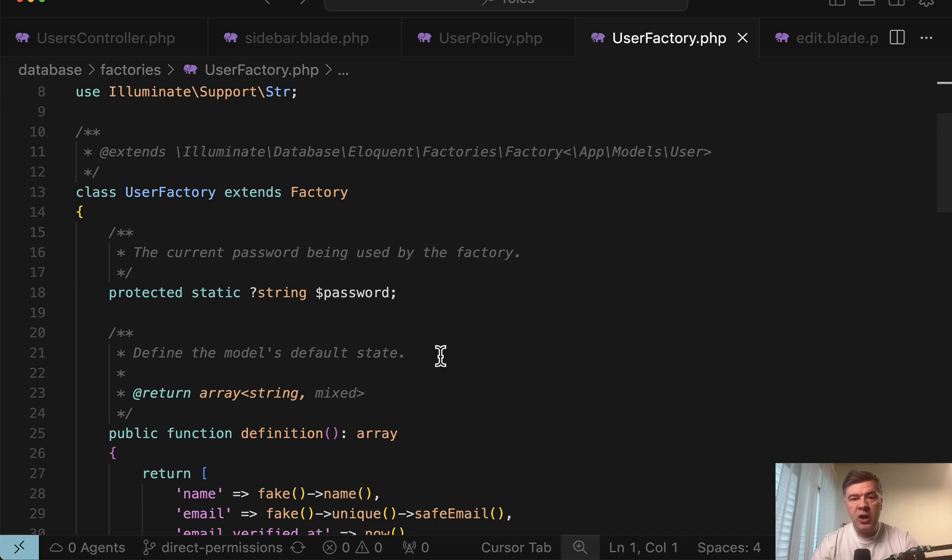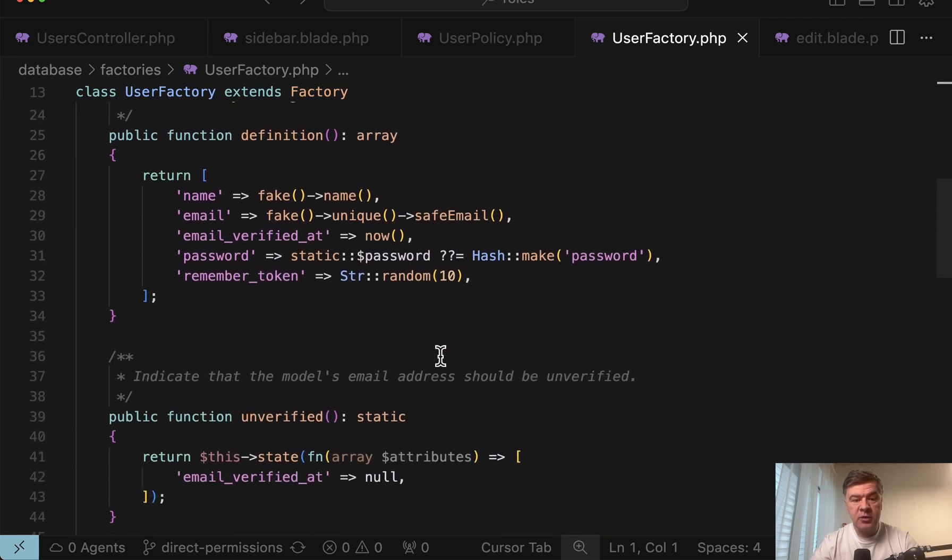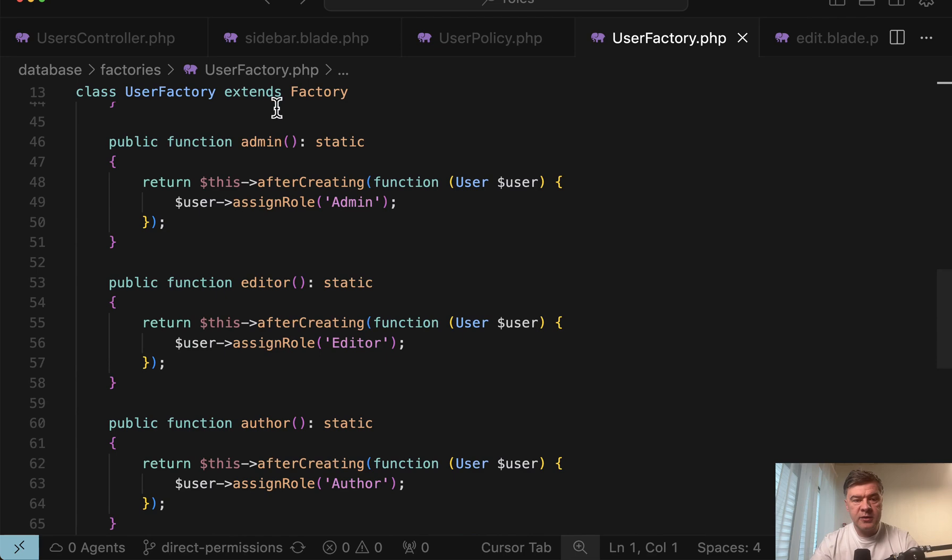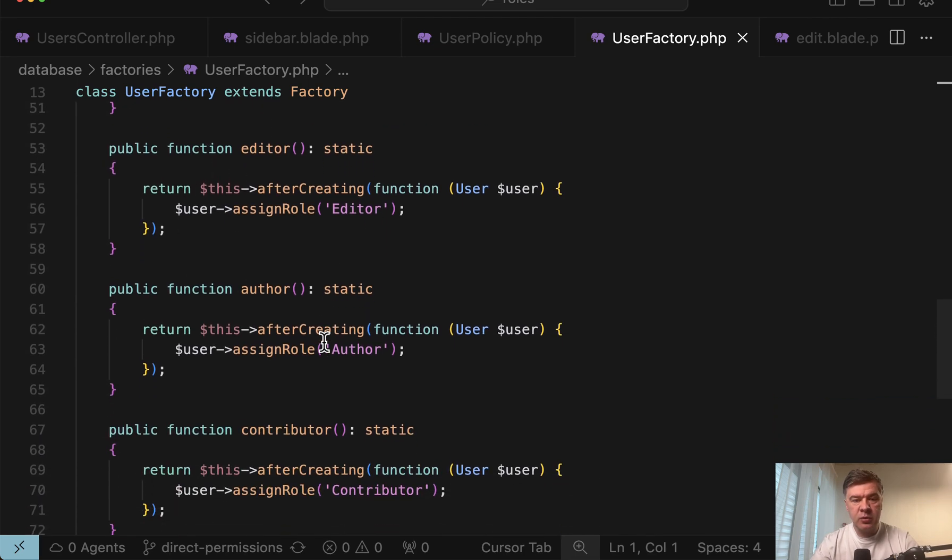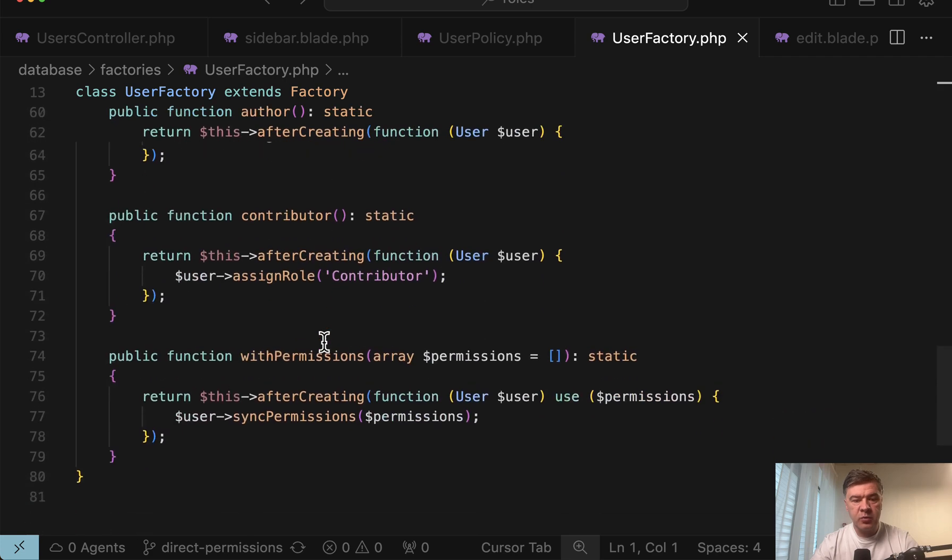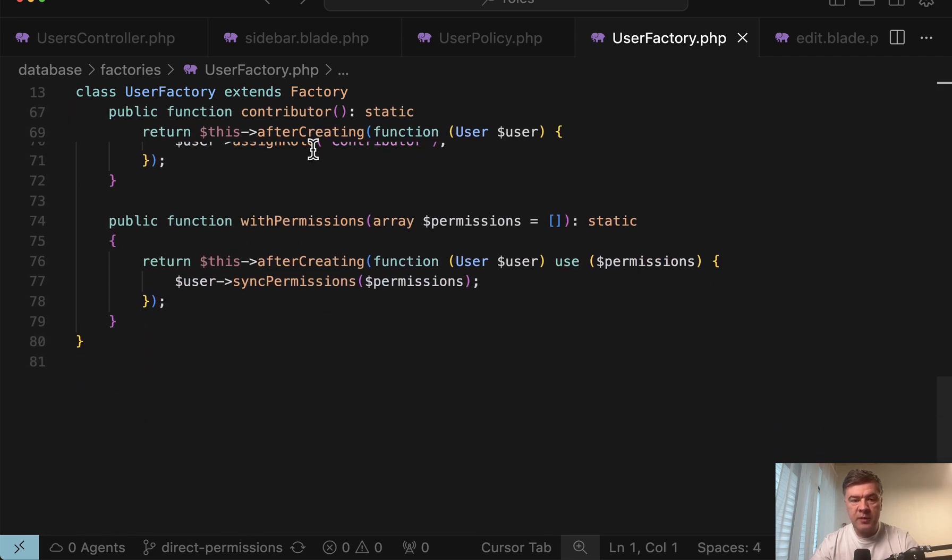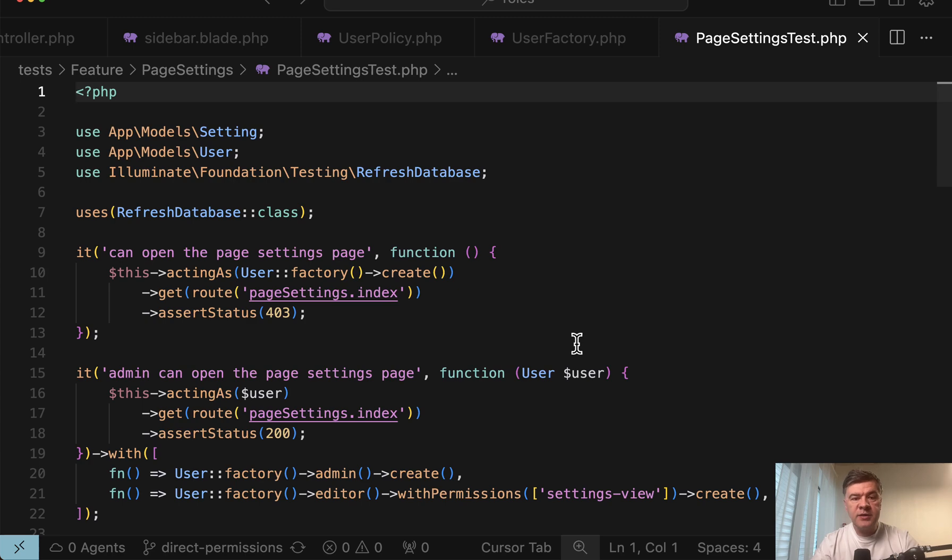And also want to show you how automated tests work. Then in the user factory, we have methods like admin and editor and others assigning the role after creating, but also a method with permissions to assign the permissions that we may want to pass as a parameter.